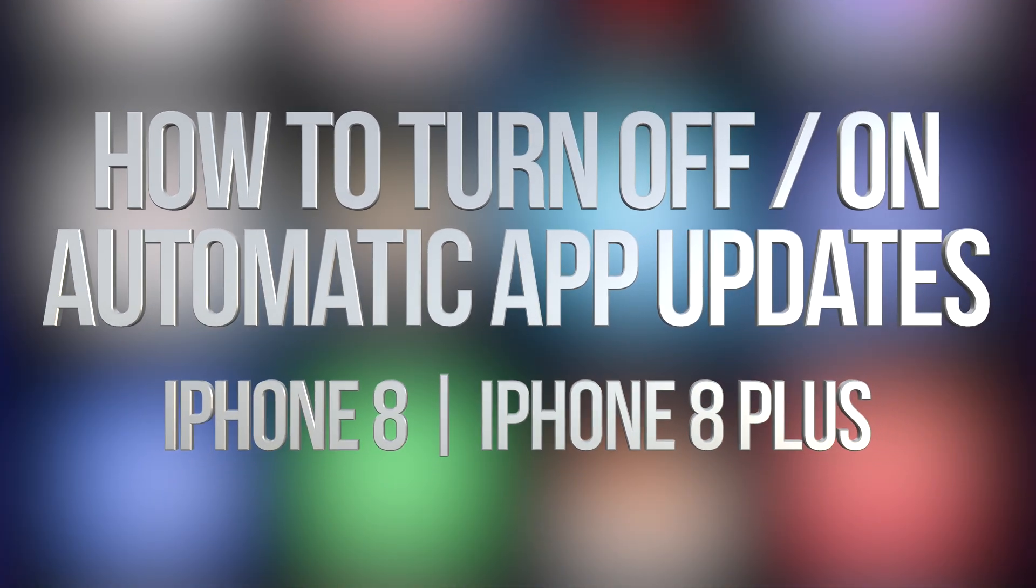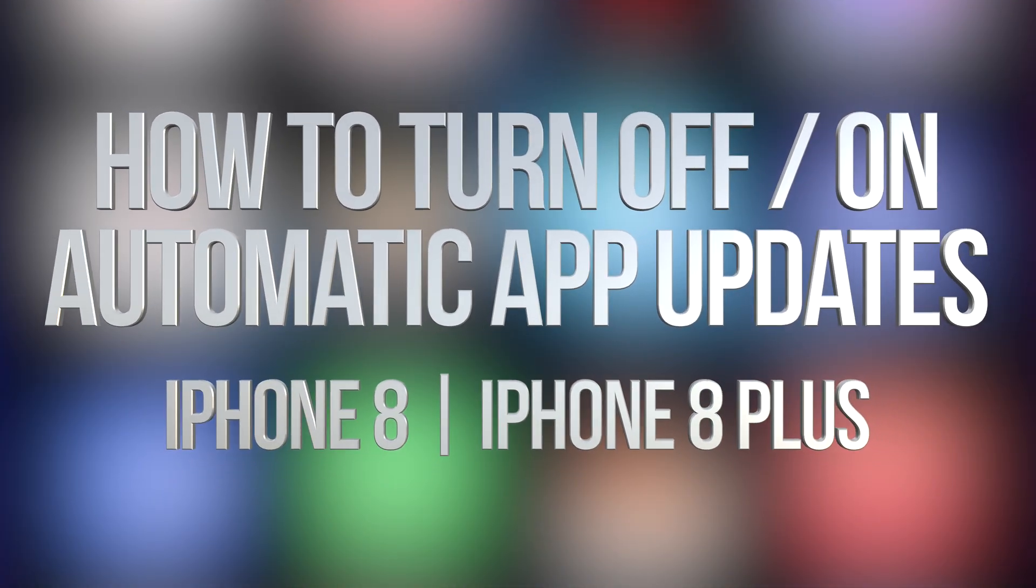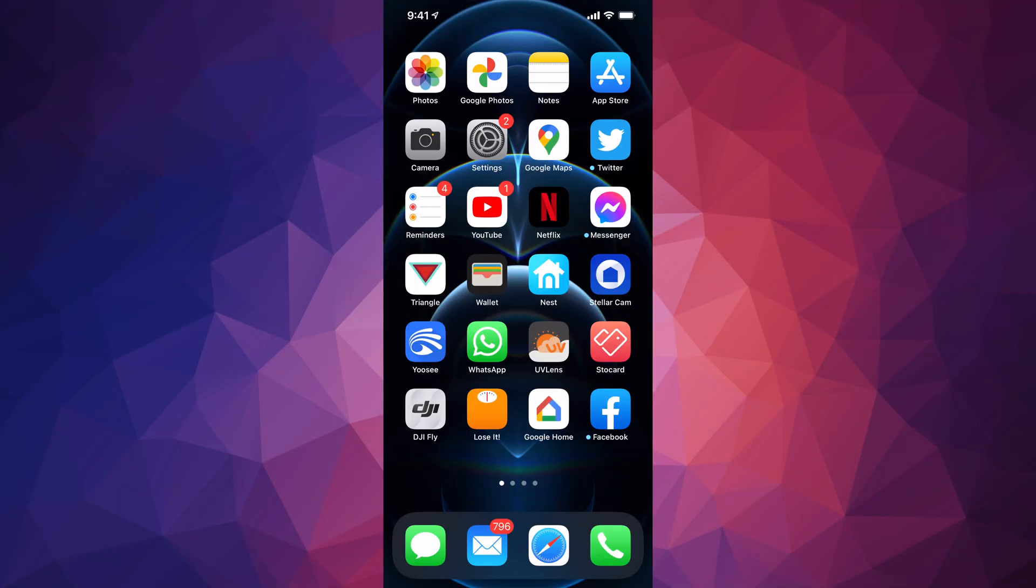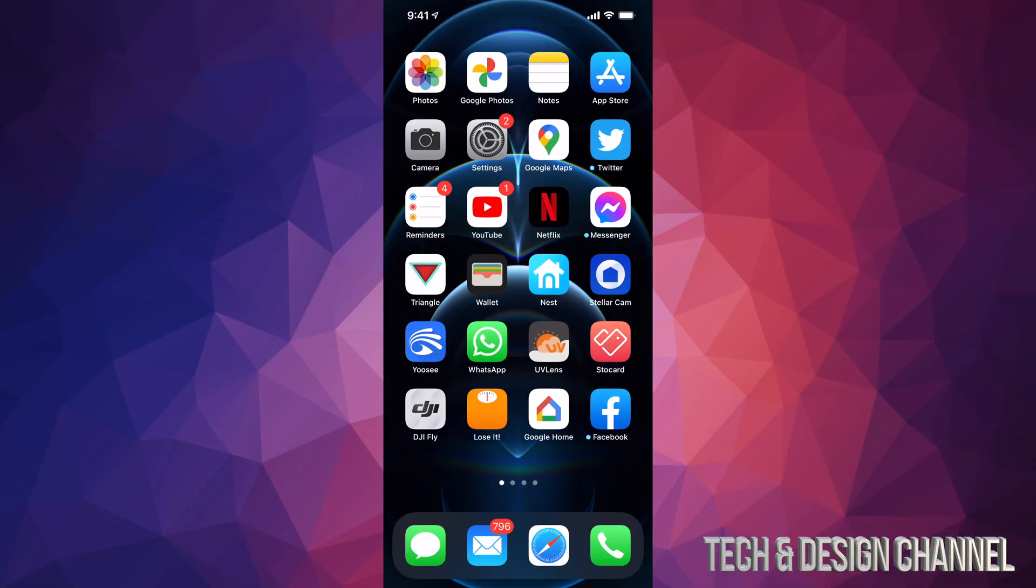Hey guys, on today's video we're going to be looking at automatic updates on your iPhone, iPad, or iPod Touch. It's going to be the exact same thing whether you have any one of those devices. Just go right into